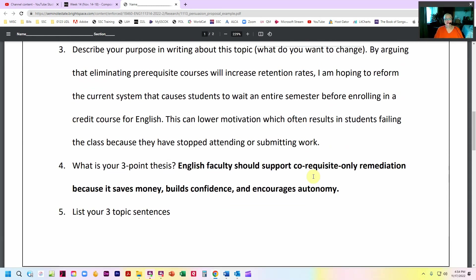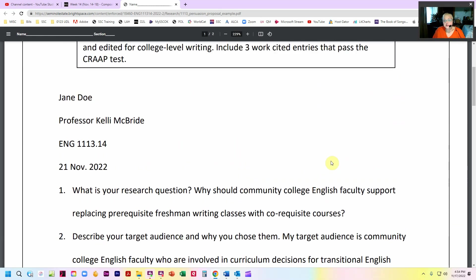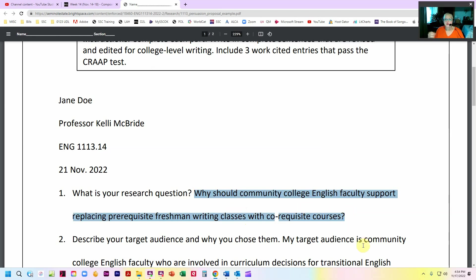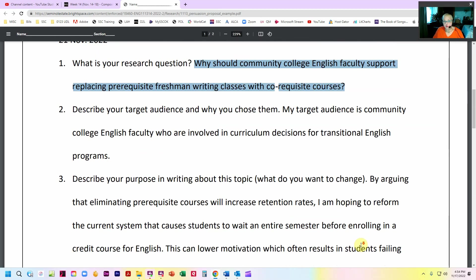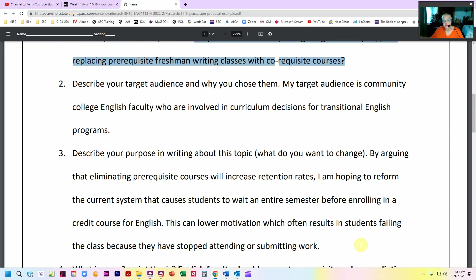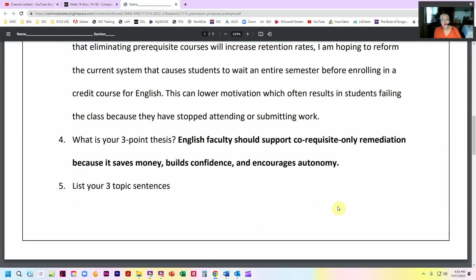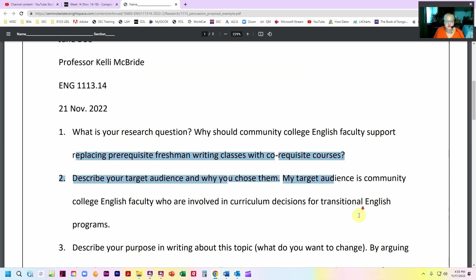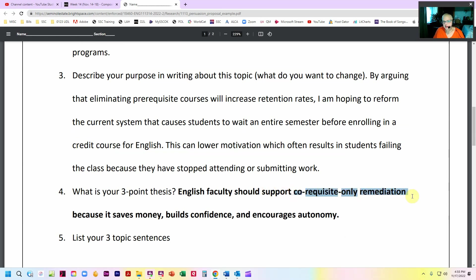So the next thing is your three-point thesis. I might just be able to take my research question and flip it around and write a thesis, and then I just have to add my three points — that's what's missing in my research question. I could say: community college English faculty should support replacing prerequisite freshman writing classes with co-requisite courses because one, two, and three. Or more specifically: English faculty should support co-requisite only remediation because it saves money, builds confidence, and encourages autonomy. Instead of saying 'replacing prerequisite with co-requisite,' I just said 'co-requisite only remediation' — another way to refine and not have such a wordy thesis.